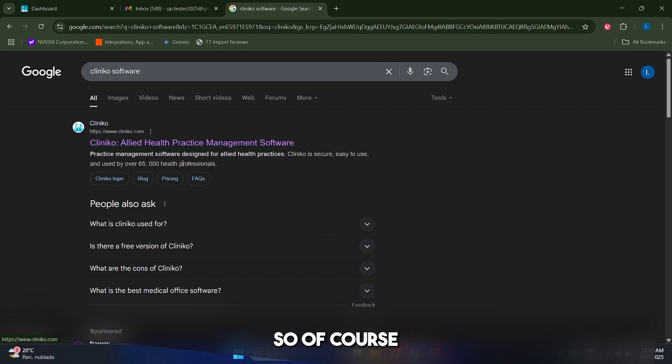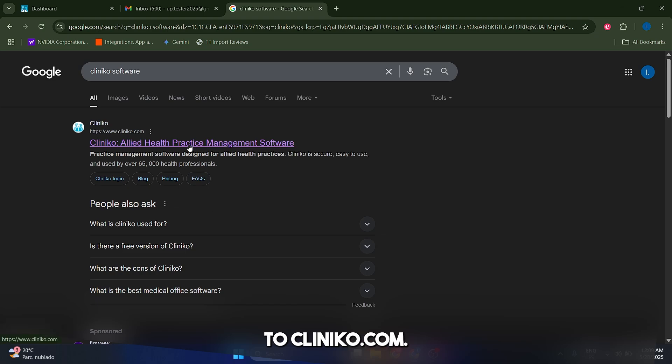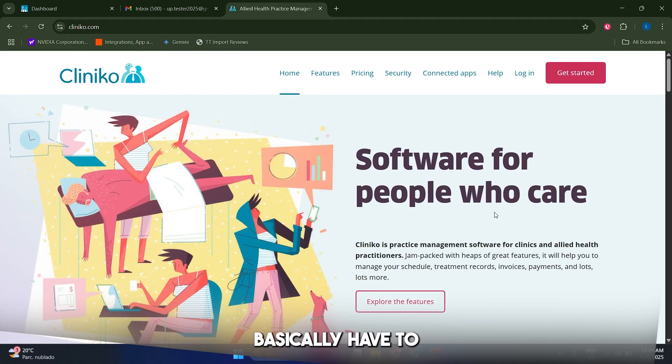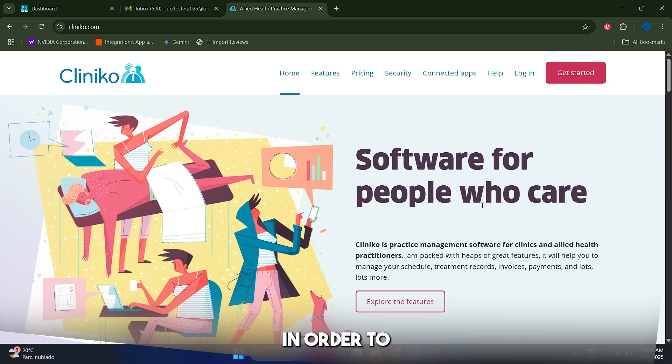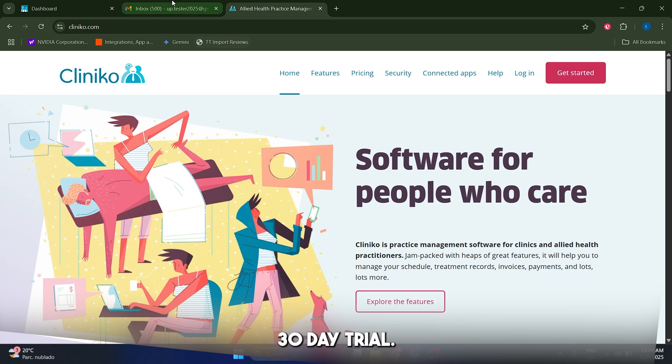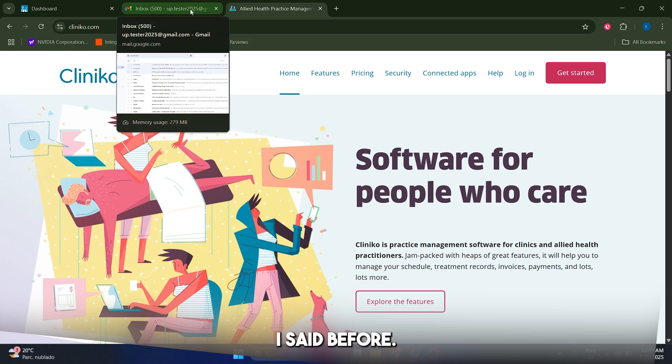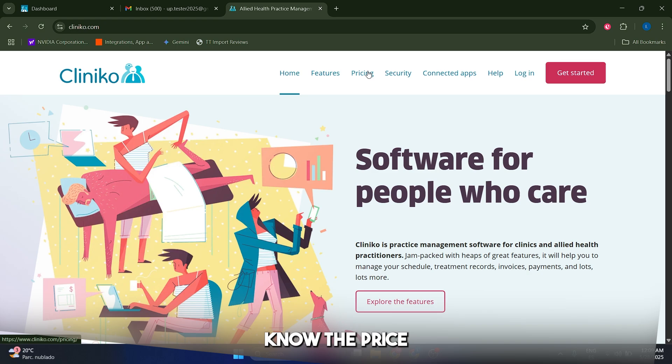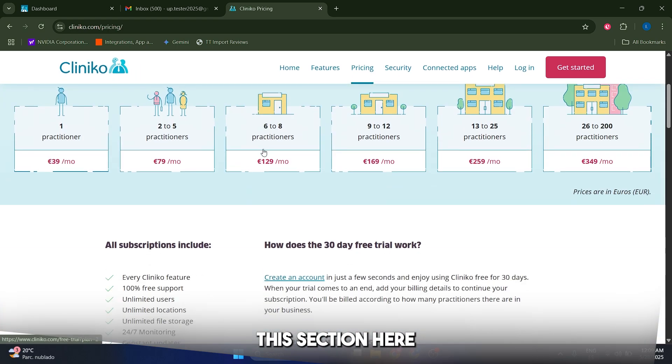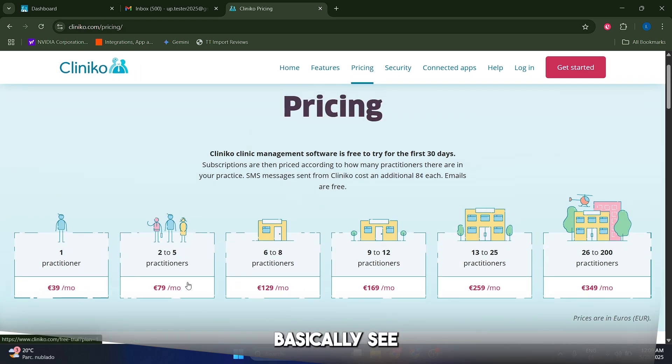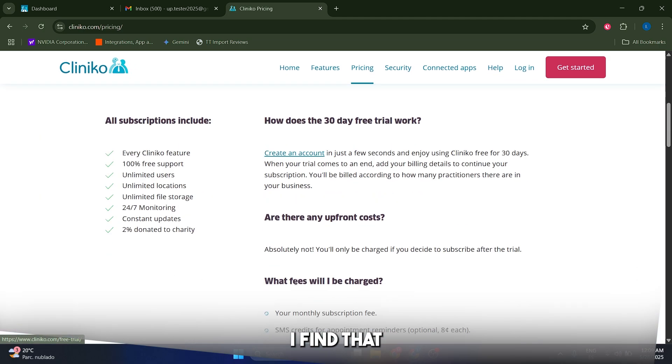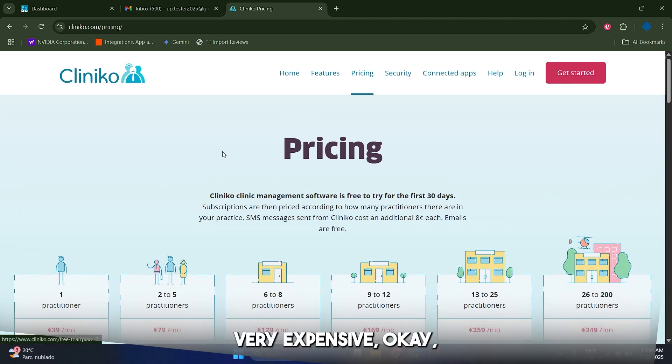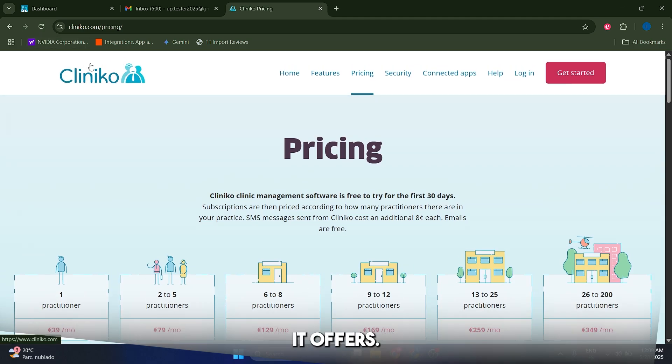So of course the first thing is going to go to Cliniko.com and you basically have to click on get started in order to get a free 30-day trial like I said before. If you want to know the pricing you can just come to this section here and you can basically see how much it's going to cost you per month. I find that it is not very expensive, considering what it offers.